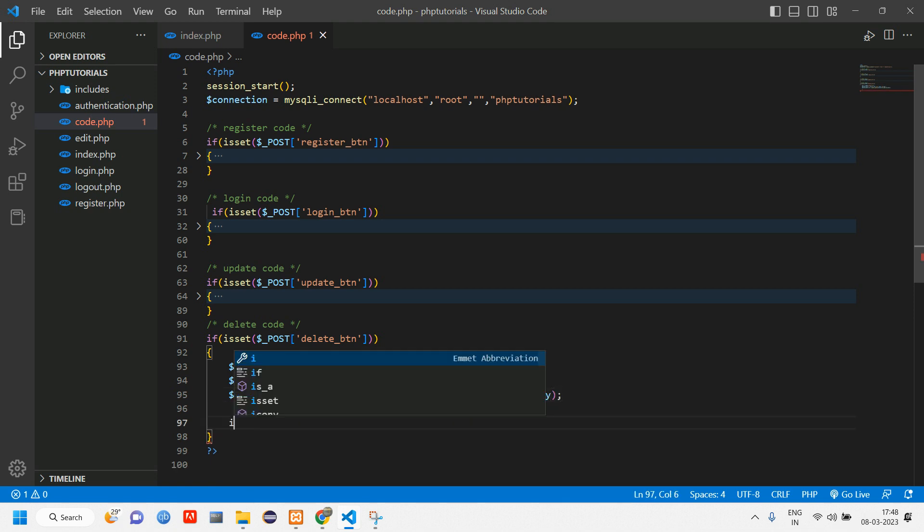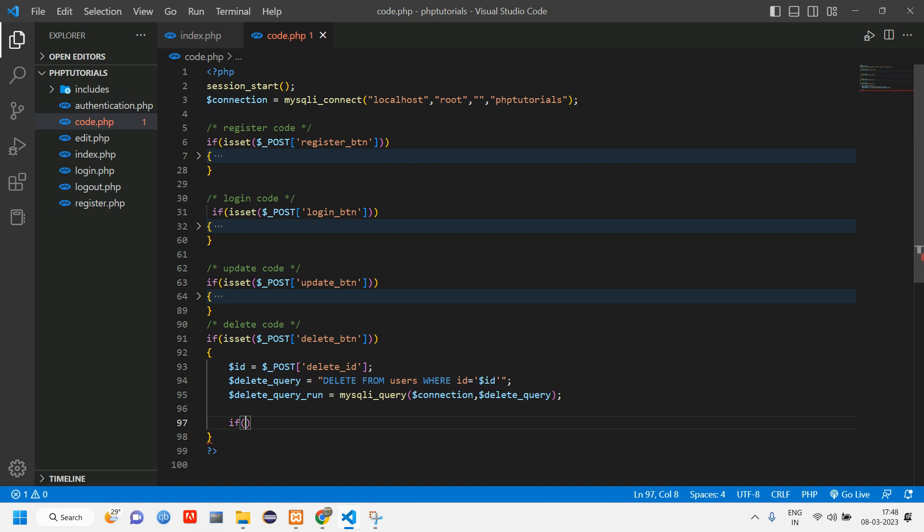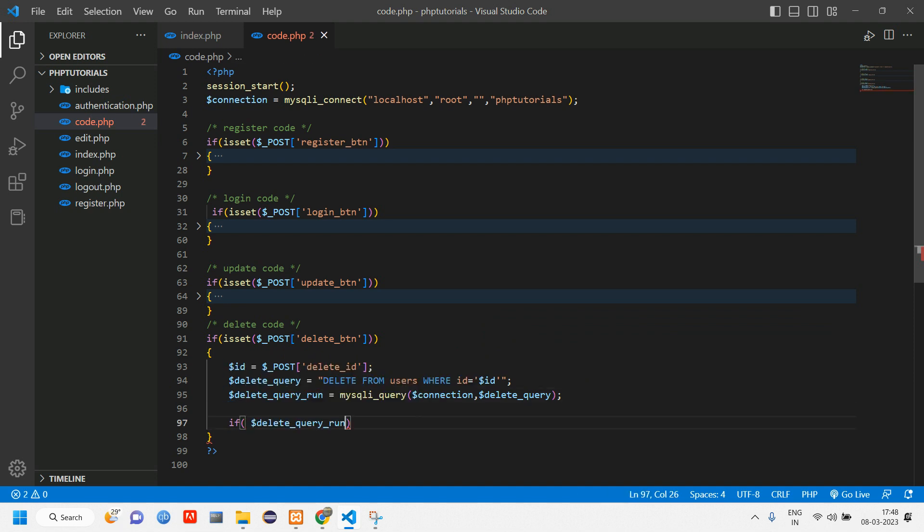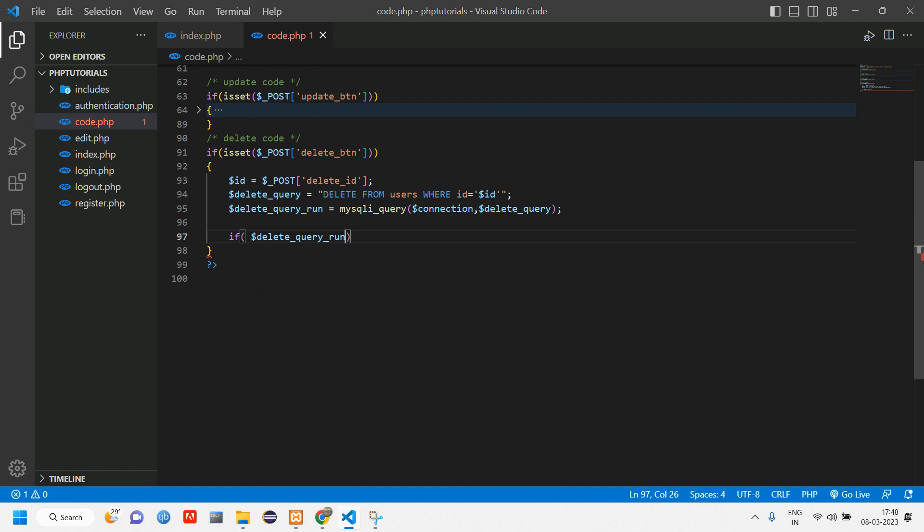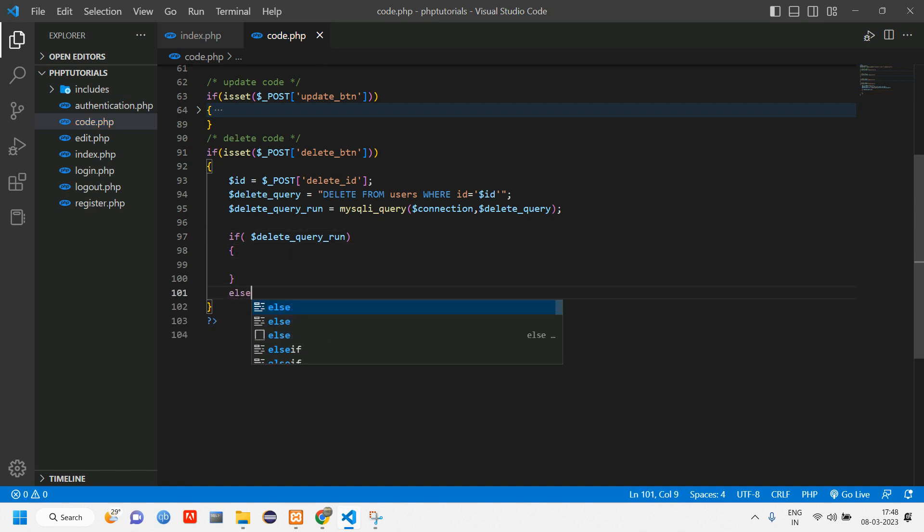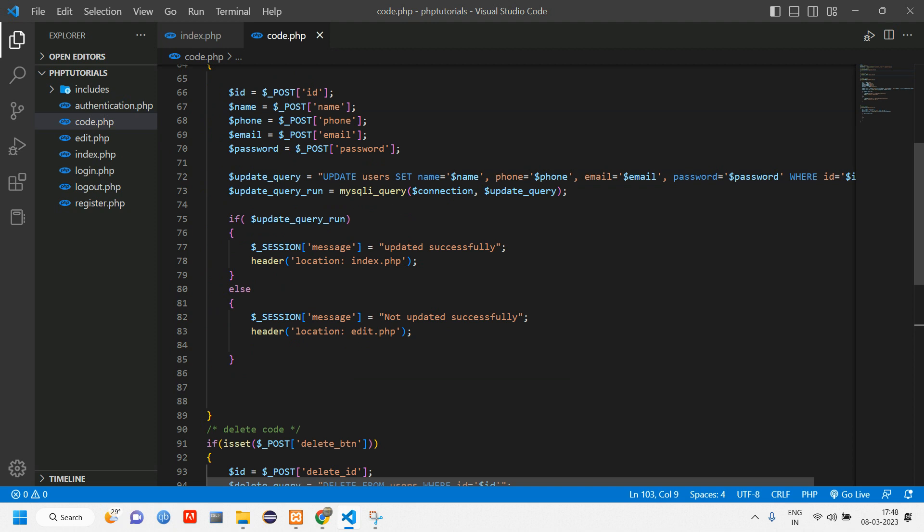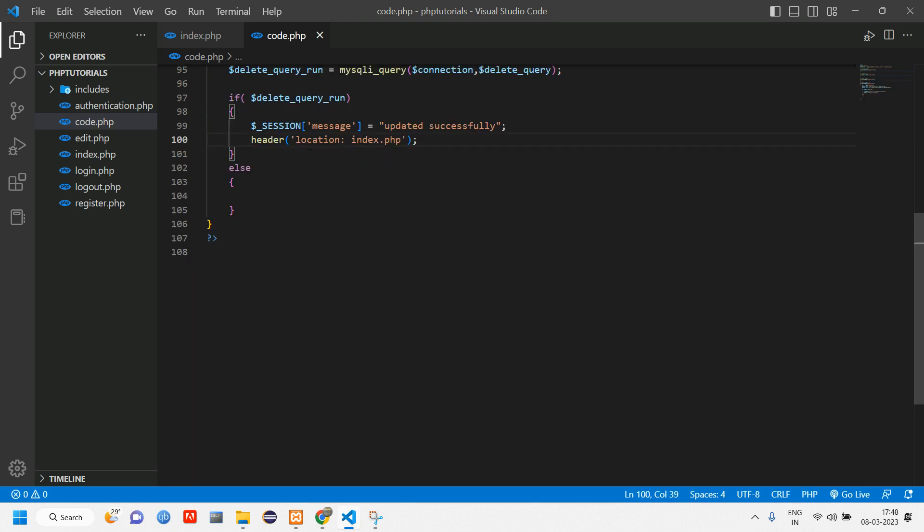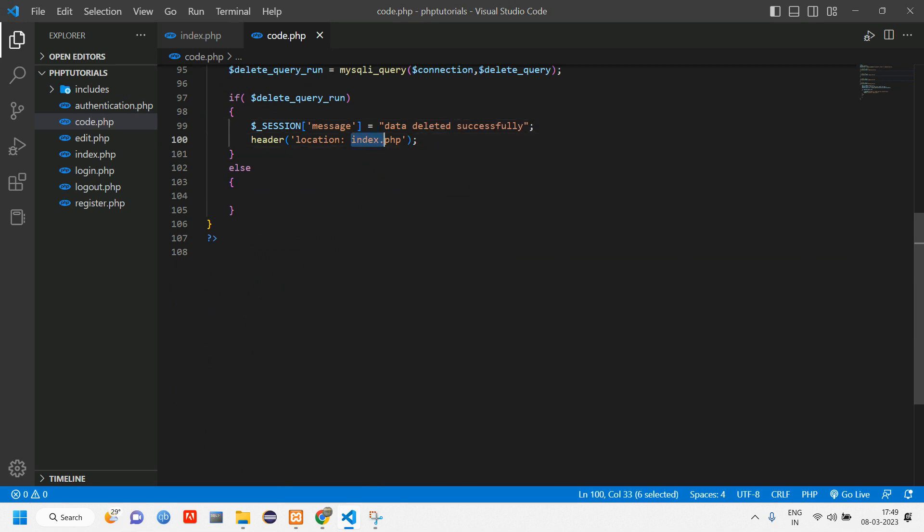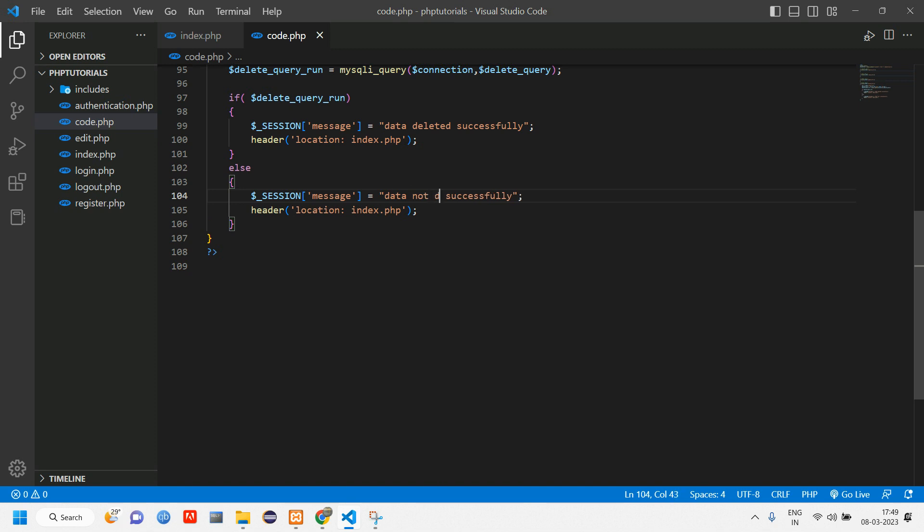Once this is done, using if condition check if the data is deleted or not. Copy this and paste it inside the if condition. If the data is deleted it will print in if part, else we are using session. Copy the code from here, session of message. Data deleted successfully, return back to index. If it is not, data not deleted successfully, and return back to index page itself.